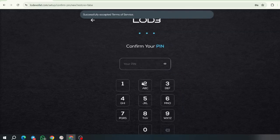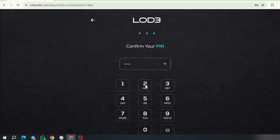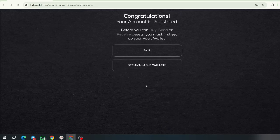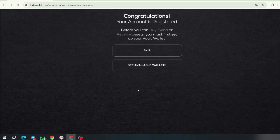Now you're going to set up a wallet pin. And confirm. Congratulations. Your account is registered.